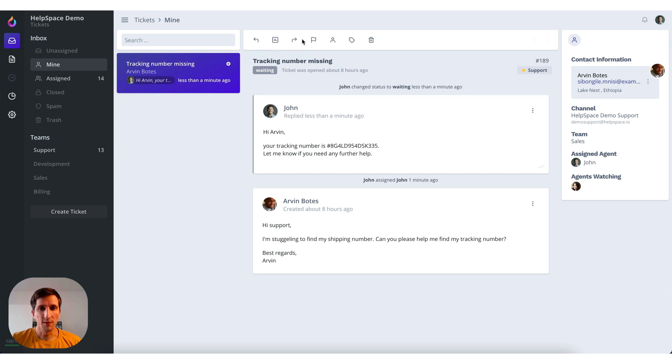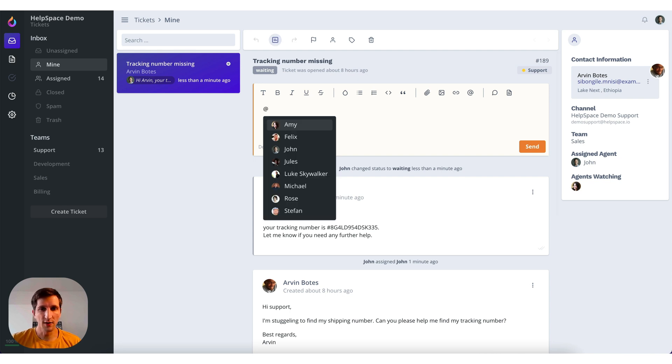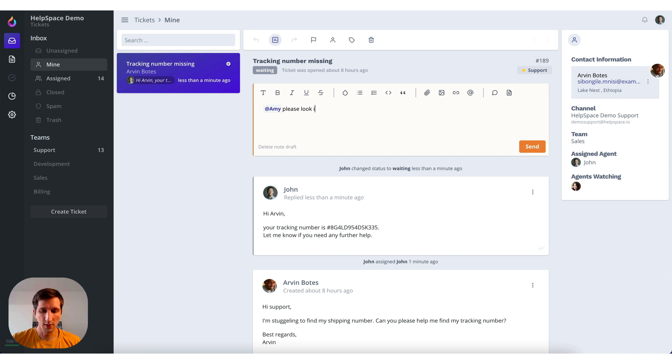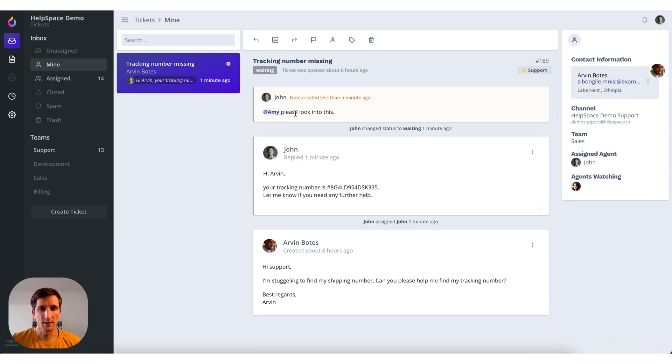We have some other options now. We can add a note if we want to tag another agent here, for example Amy. We can say please look into this. And this is a message clients cannot see. This is just a note for agents and for internal usage.